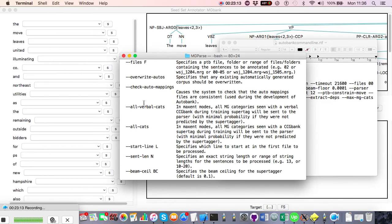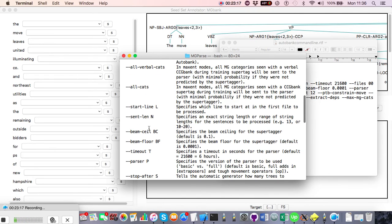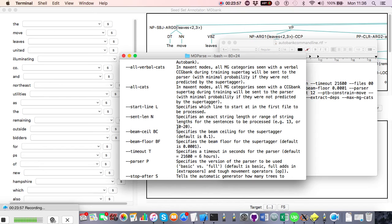The 'sent_len' argument specifies the length of sentences to annotate — you can put a single number or a range of string lengths. For different lengths you'll probably want slightly different settings, tightening the number of categories the supertagger can use as sentences get longer and less efficient. For example, I started by generating sentences of length 1 to 12, then went up to 13 to 15, modifying settings each time.